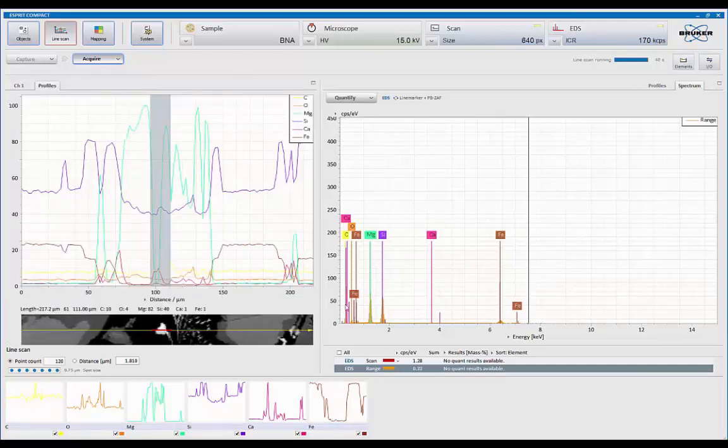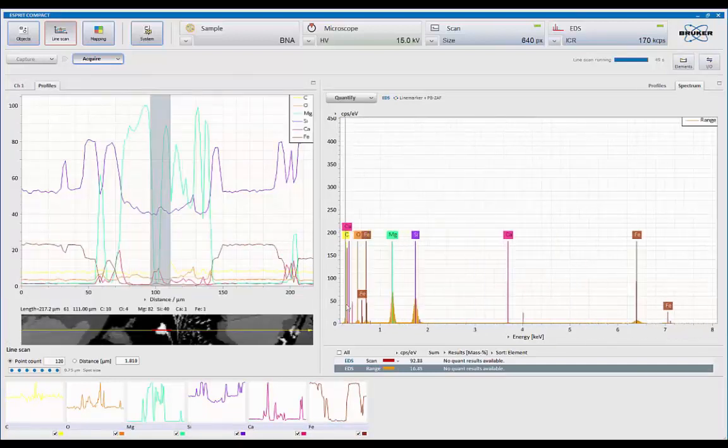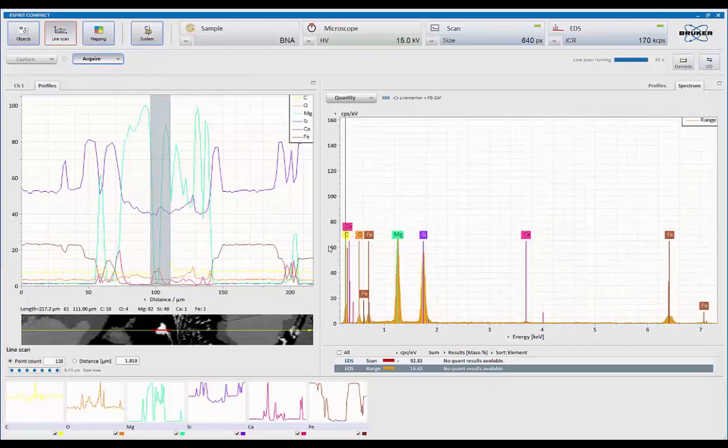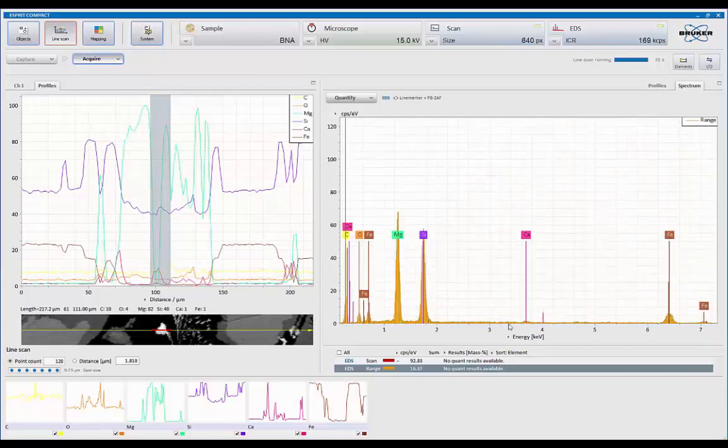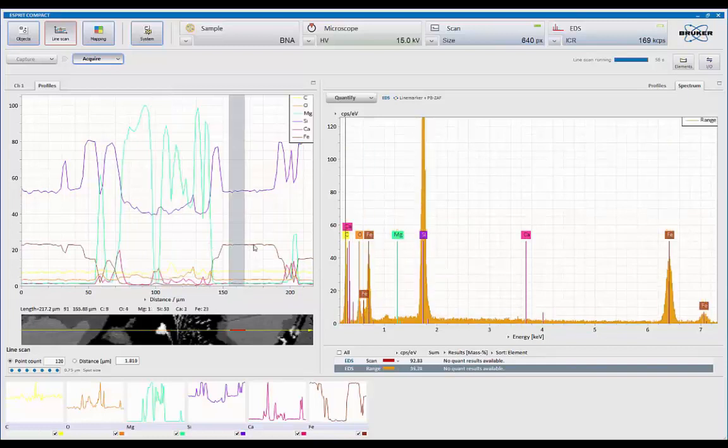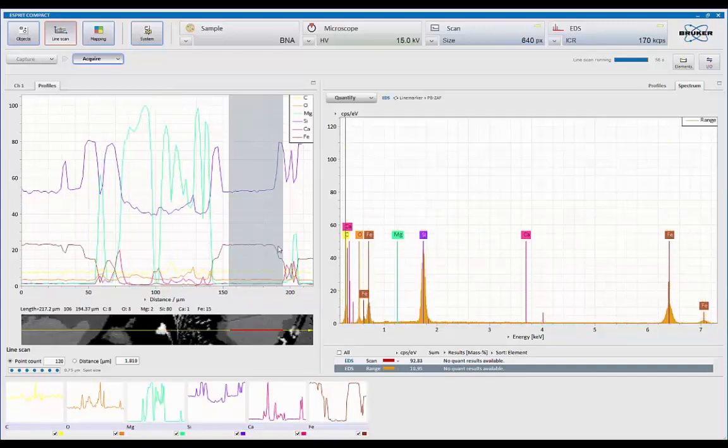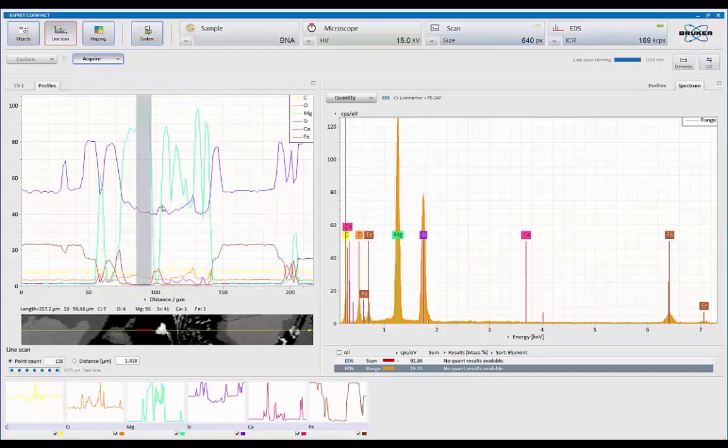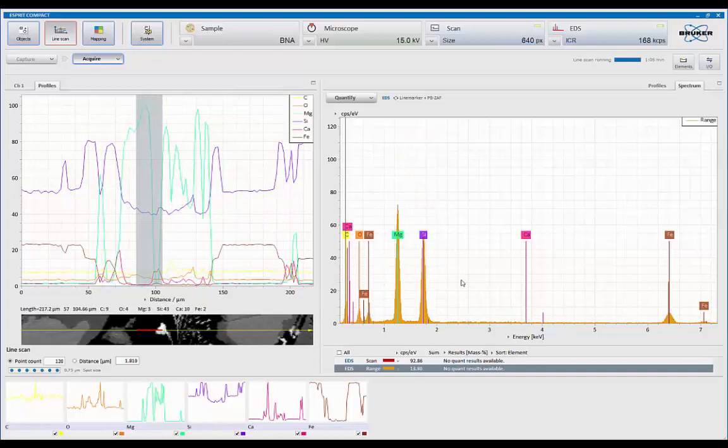So if I want to see what the difference is from one region to another. So in this area here, we see it's magnesium, silicon, and iron. Let's look at it over here. So I can integrate an area. And here we see it's just silicon and iron. Over here, it's mag and silicon.